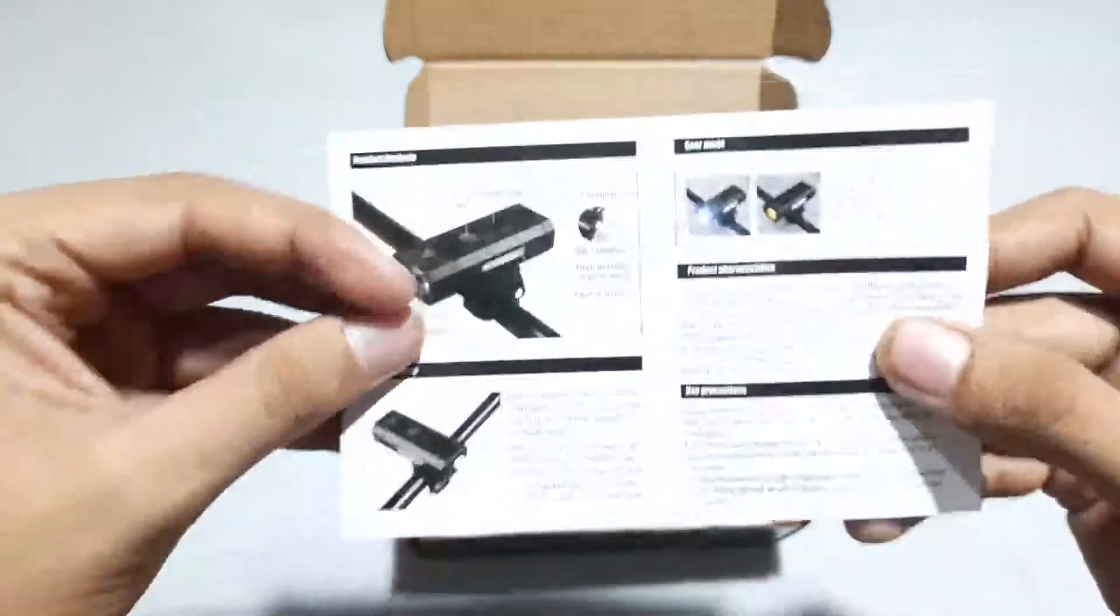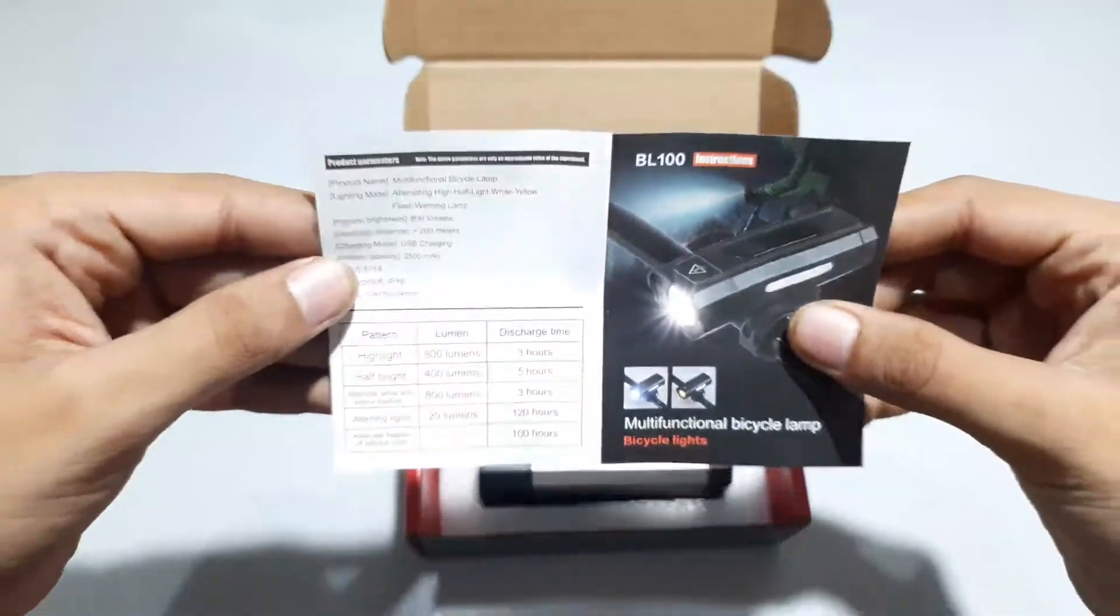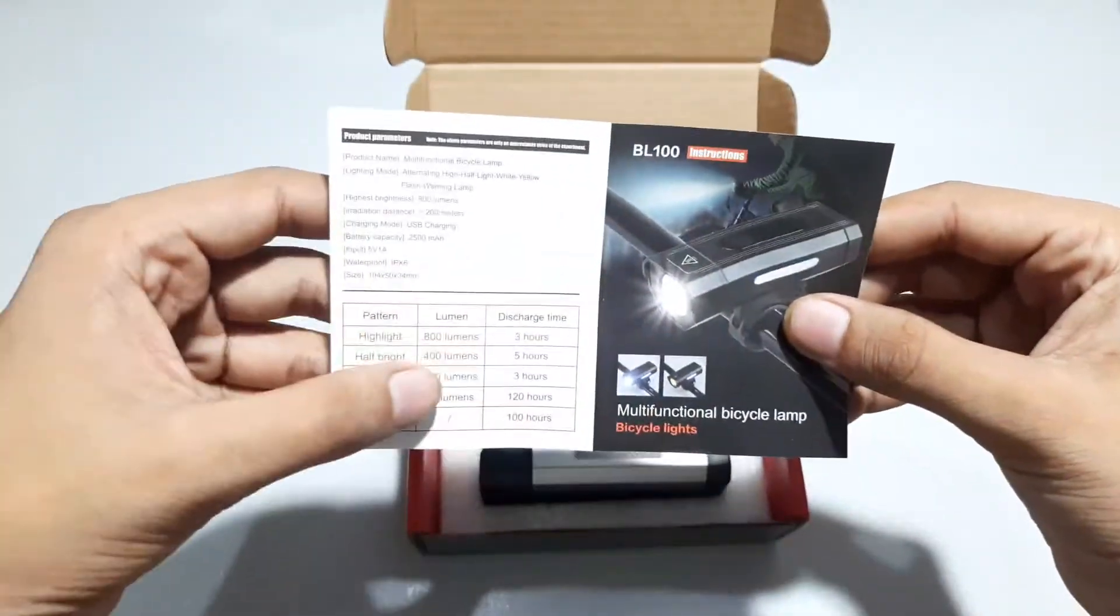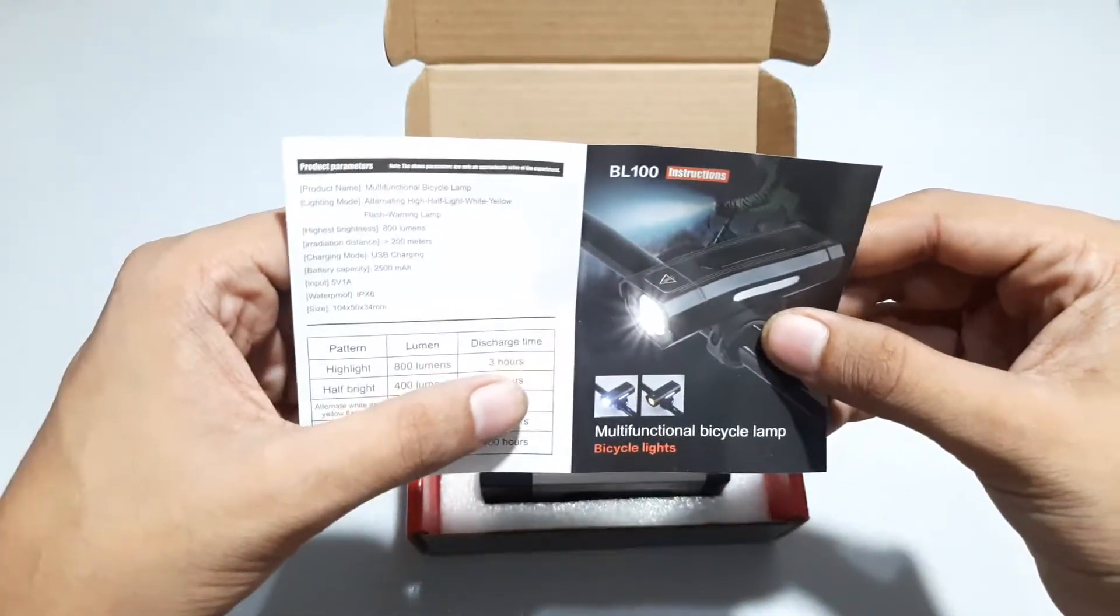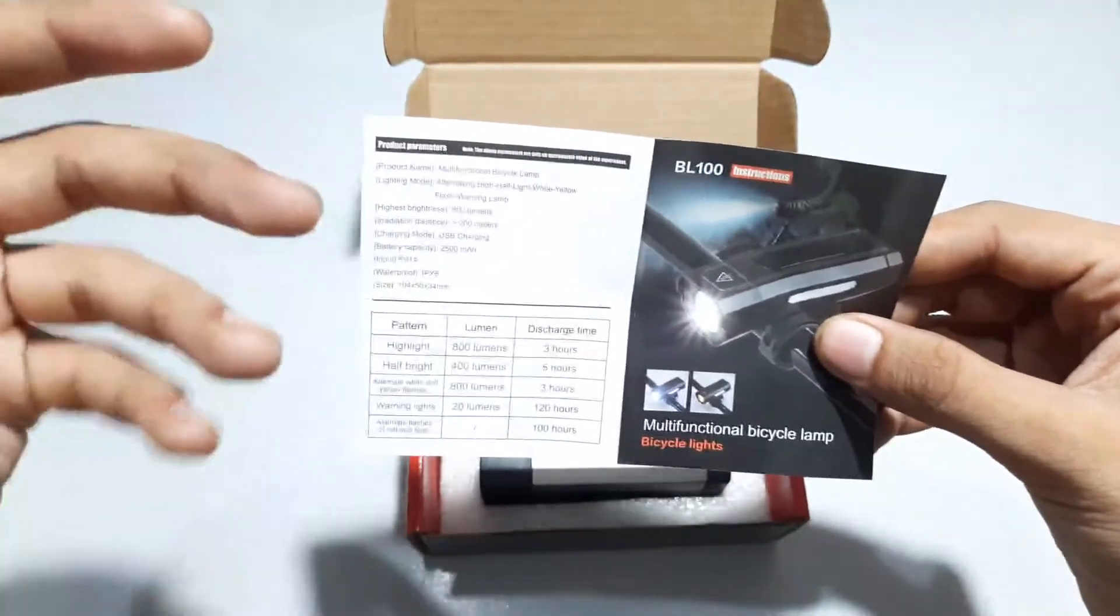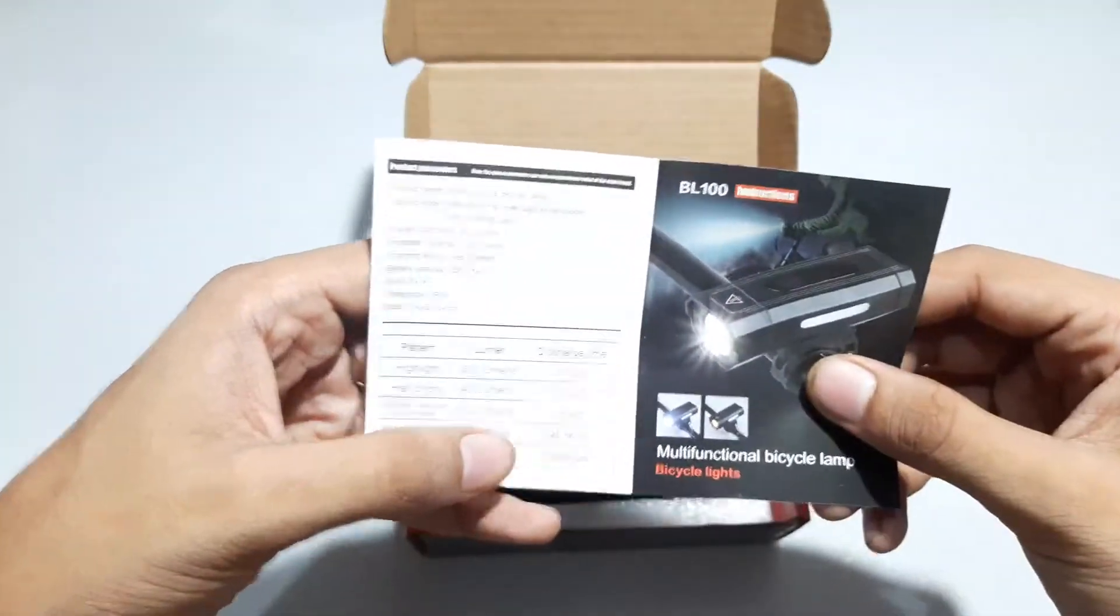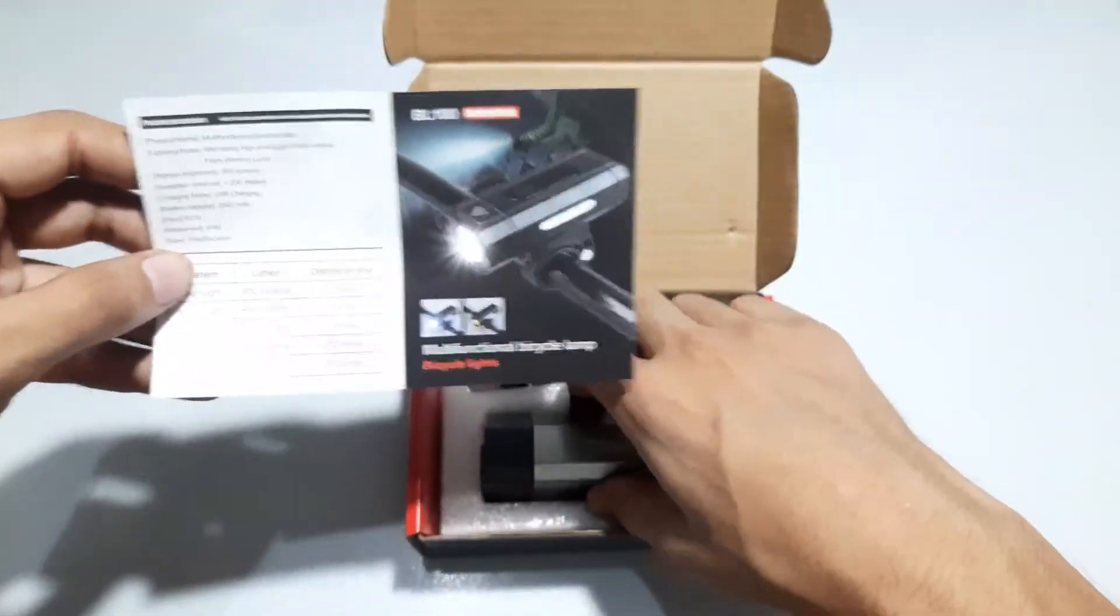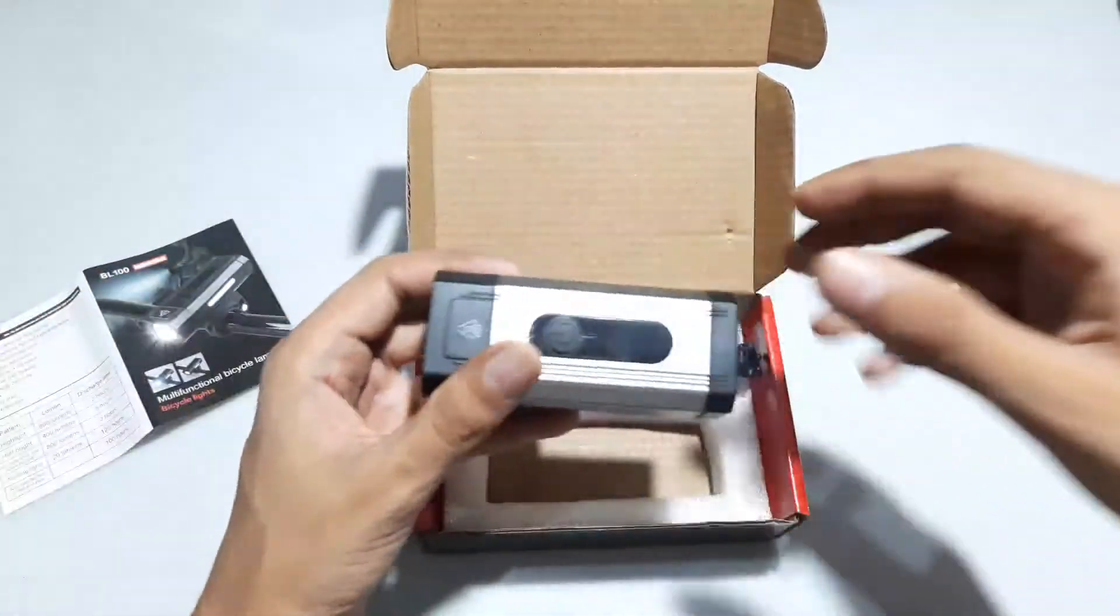First of all, we get this pamphlet with basic instructions. You can just pause the video and read it. It is claiming 800 lumens which would work for three hours and 400 lumens. Though I don't think it may not be as promising as the rated values.